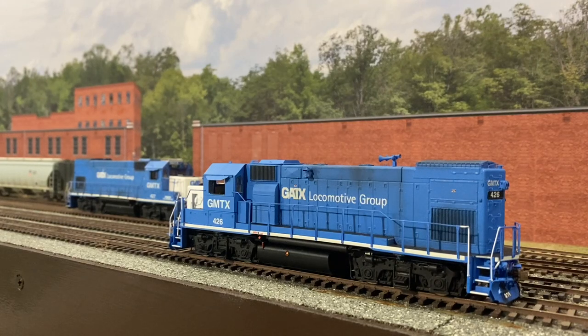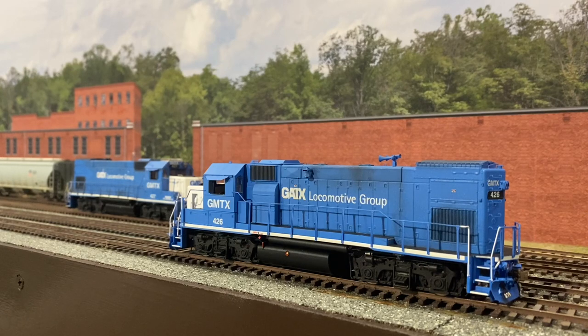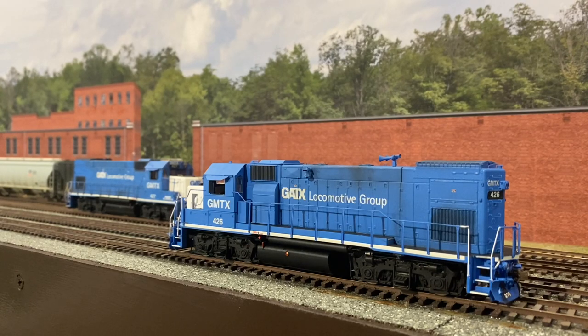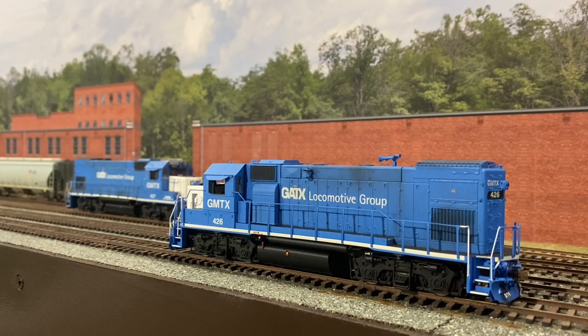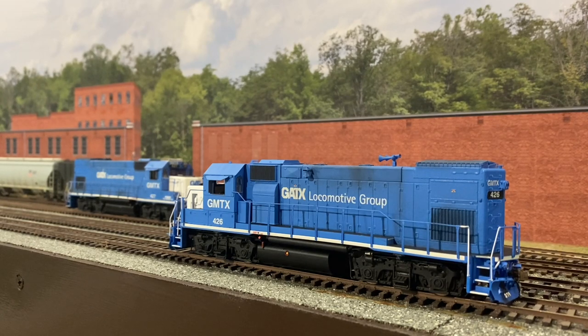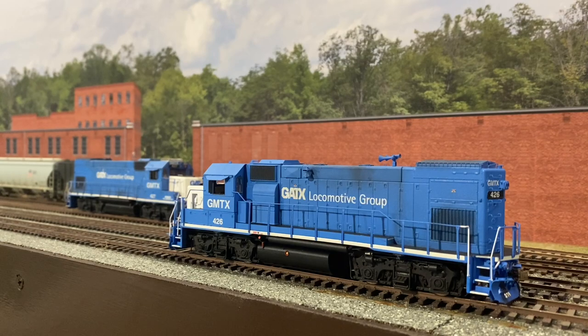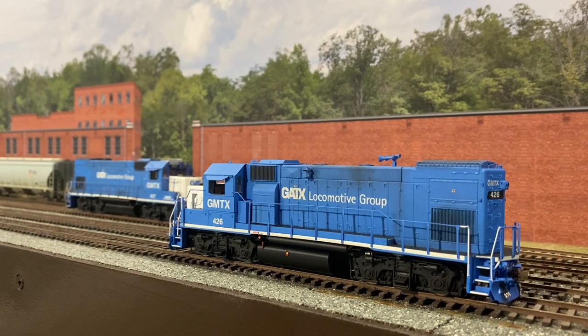Welcome back to the Seaboard Central everyone. What you're looking at here is the sister to my other GP15-1 who just showed up on the property. It's another Athearn Genesis unit that I have added an ESU LokSound decoder to.